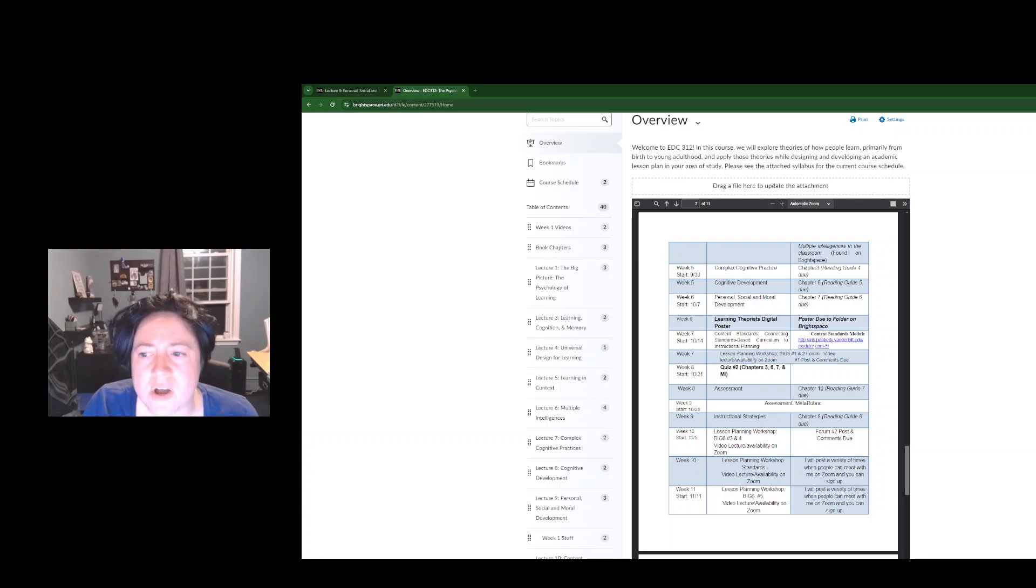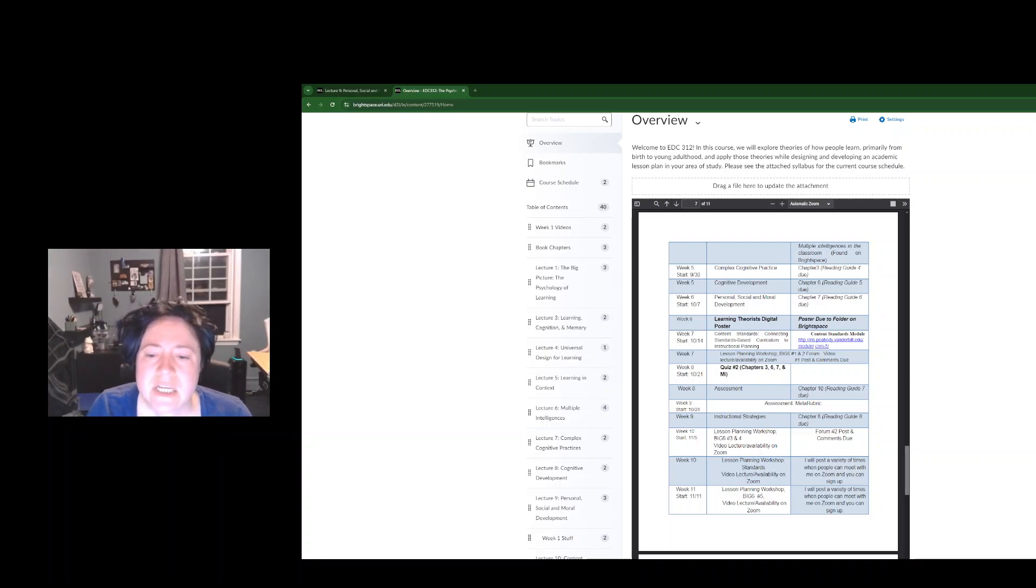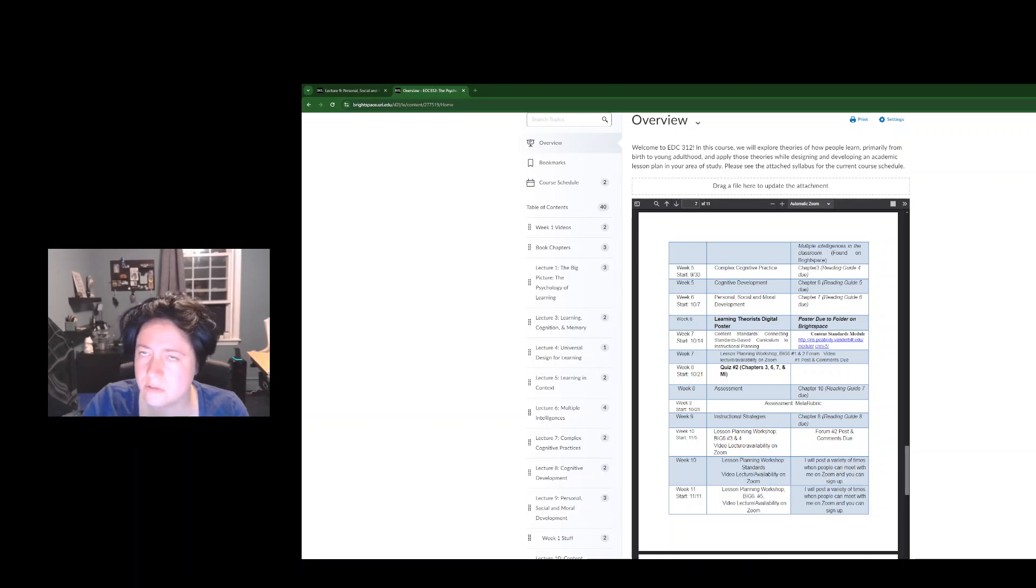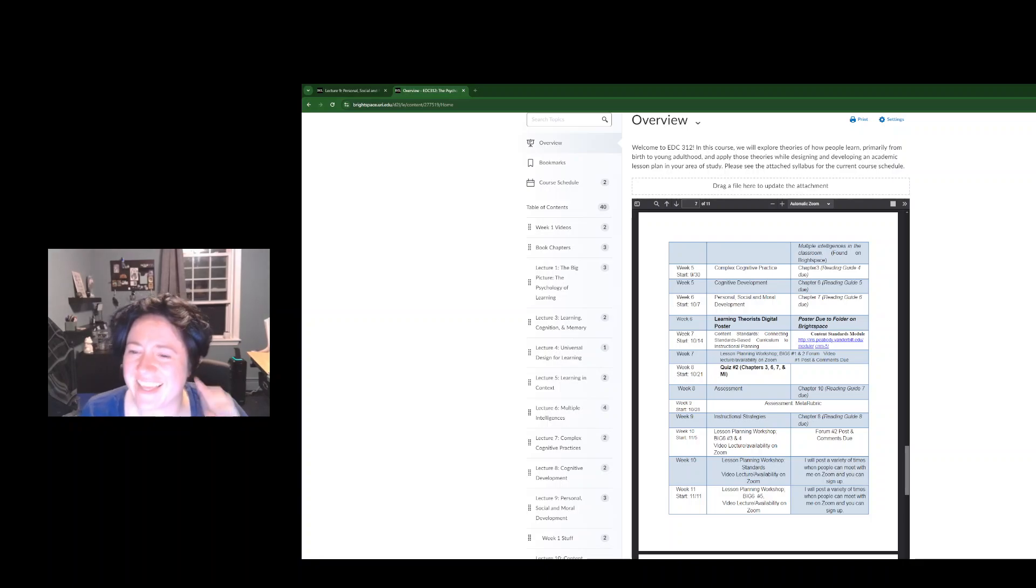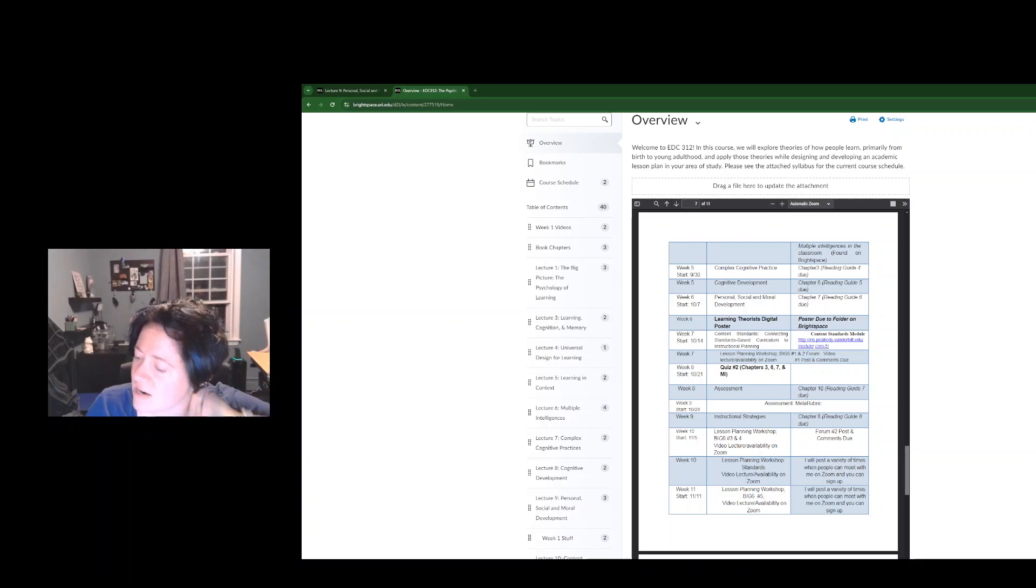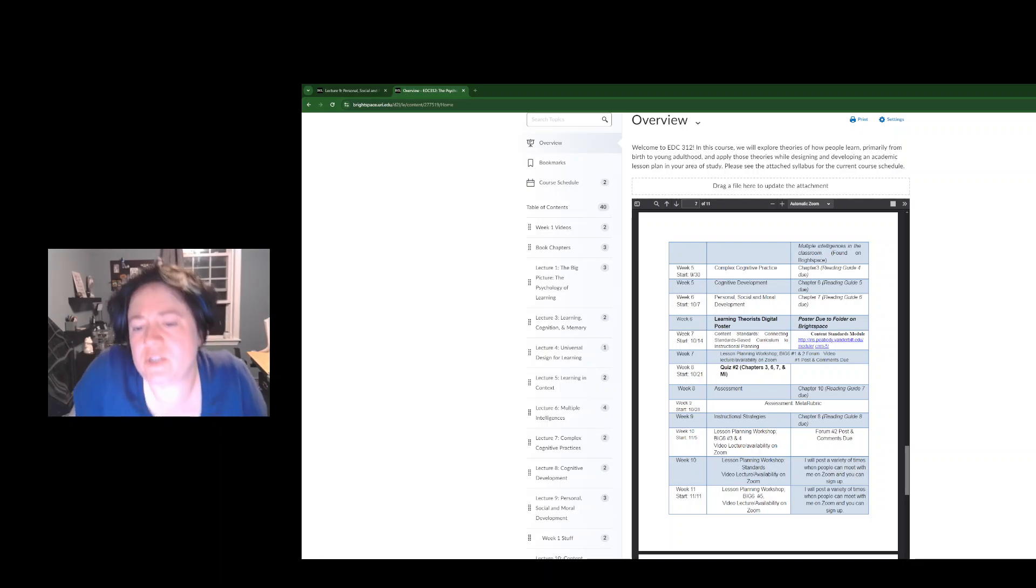Hello EDC 312, the asynchronous online version. It's nice to have a moment here to just let you see me and also kind of chat with you about where we are in the semester.